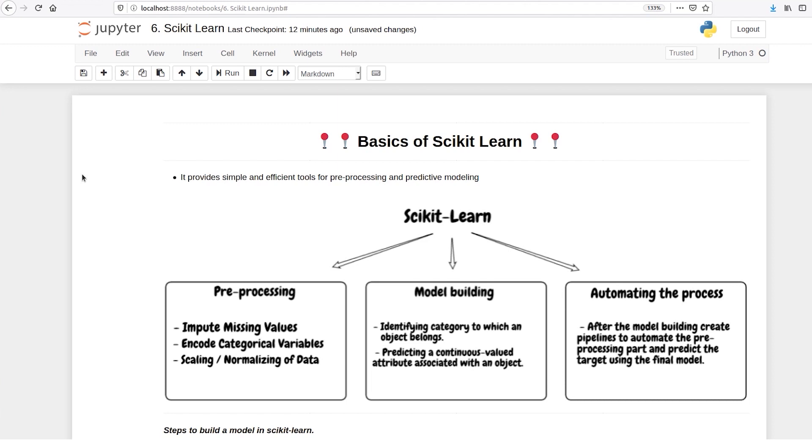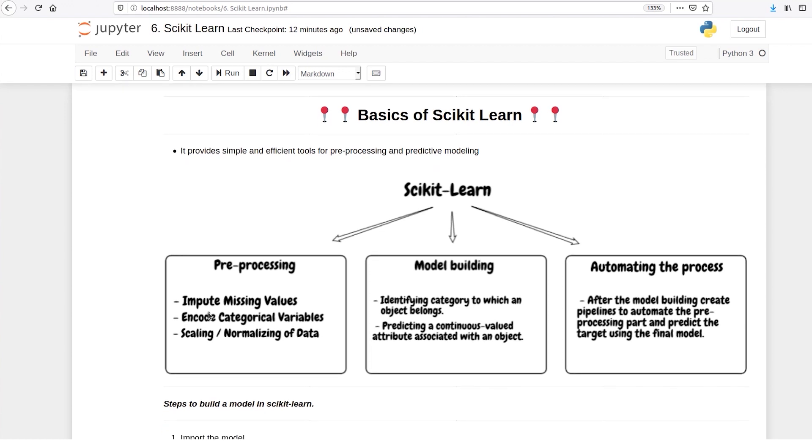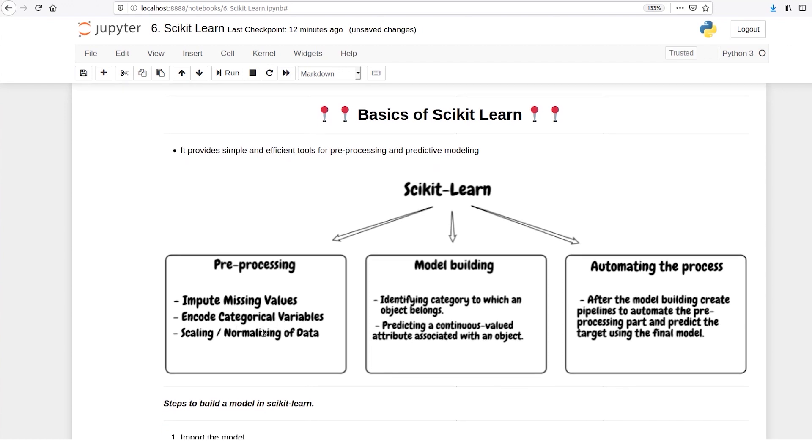Scikit-learn helps us do a couple of tasks. The first task is preprocessing the data. Preprocessing involves imputing the missing values, encoding the categorical variables, normalizing the data and so on.